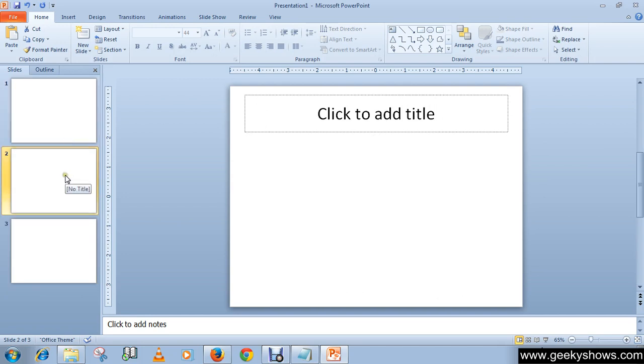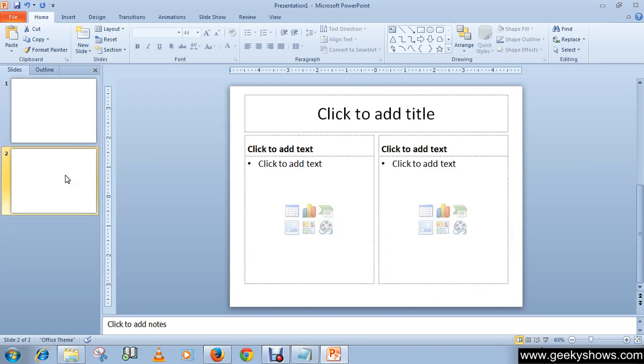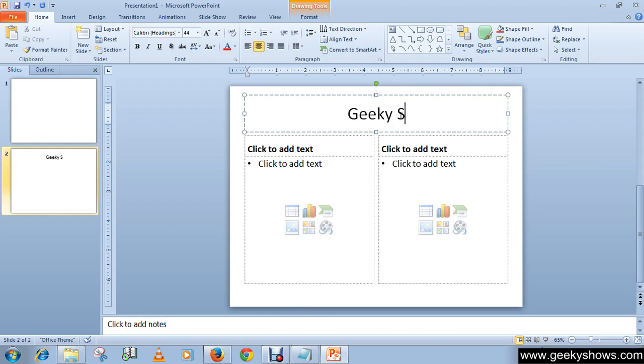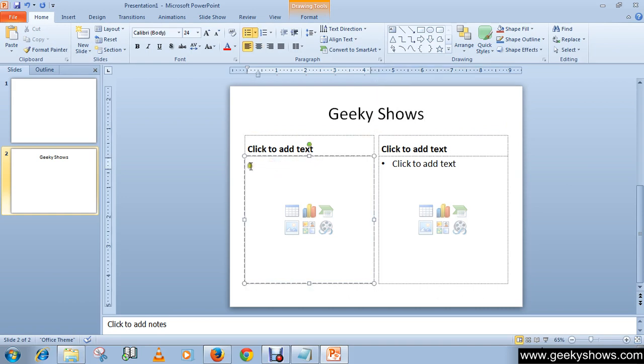Let's do something more. We are going to edit this layout, so here you can write your title. The default formatting of the text is bulleted list, as you can see.